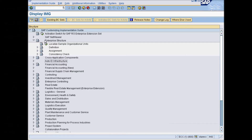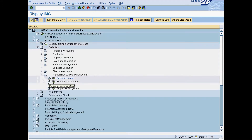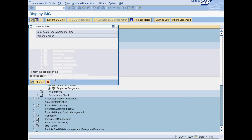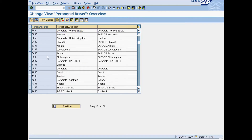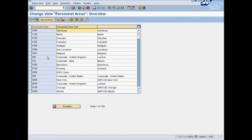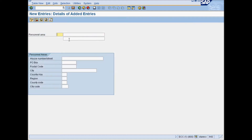Under Enterprise Structure, go to Definition, Human Resources Management and select Personnel Area. Click on New Entries and in this screen, enter your Personnel Area details.